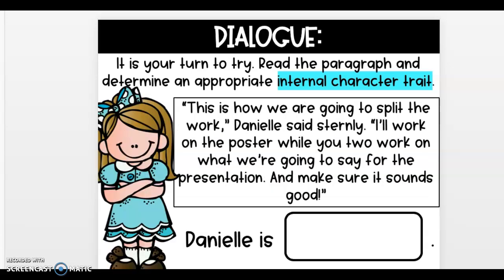Here is dialogue — this is Danielle. Read the paragraph and determine an appropriate internal character trait. 'This is how we are going to split the work,' Danielle said sternly. 'I'll work on the poster while you two work on what we're going to say for the presentation.' She didn't ask them what they wanted to do — she just told them. That tells me Danielle is bossy. You can tell it's dialogue because of the quotation marks shown inside the rectangle.